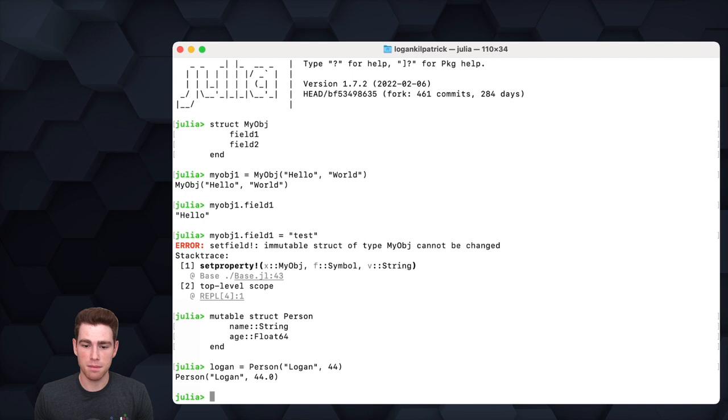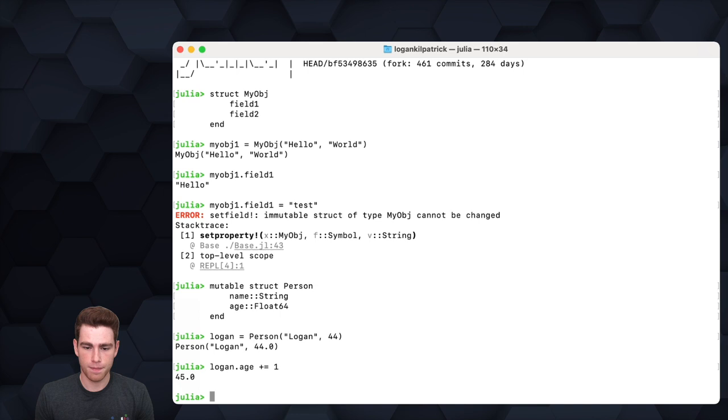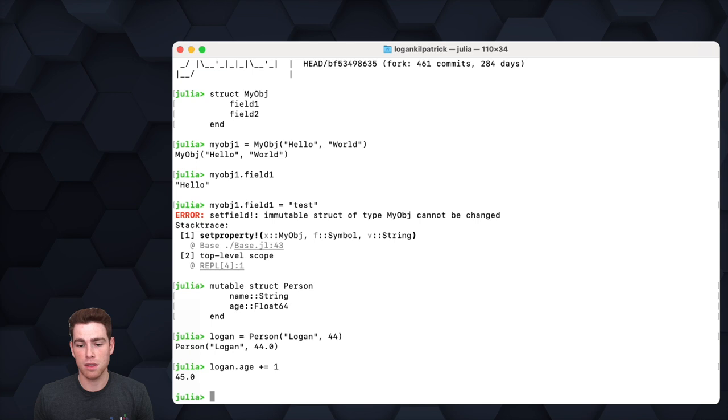We've gone ahead and created this Person object. Now you can imagine maybe I age over time or my name changes, or I get older. What we can actually do is something like Logan.age += 1, and you can now see that my age went up from the original number of 44 to 45, which really highlights the power and some of the use cases for why you might want to use a mutable struct.